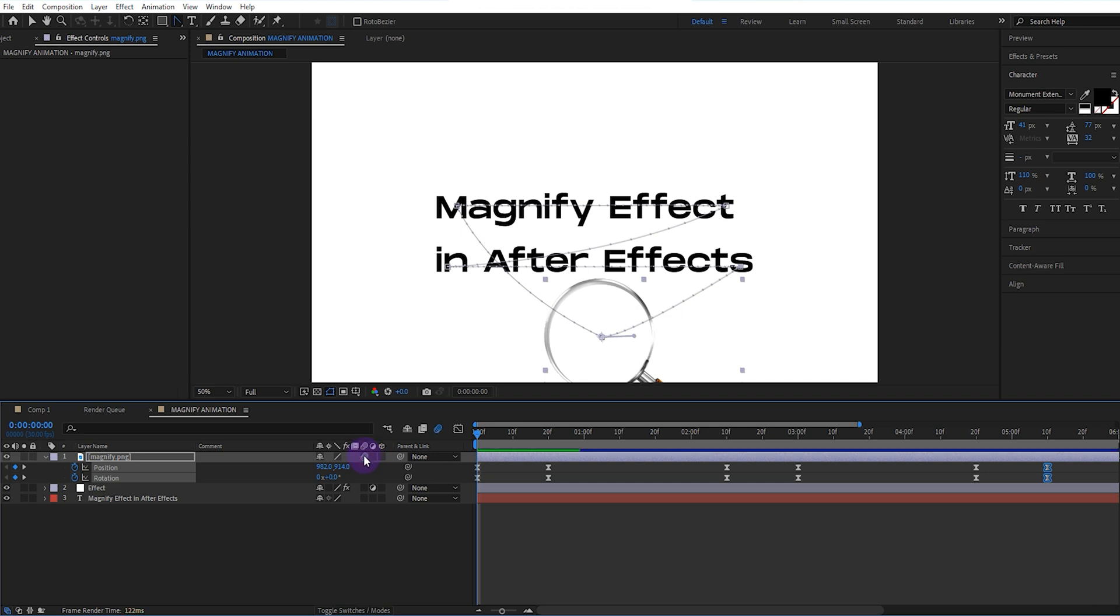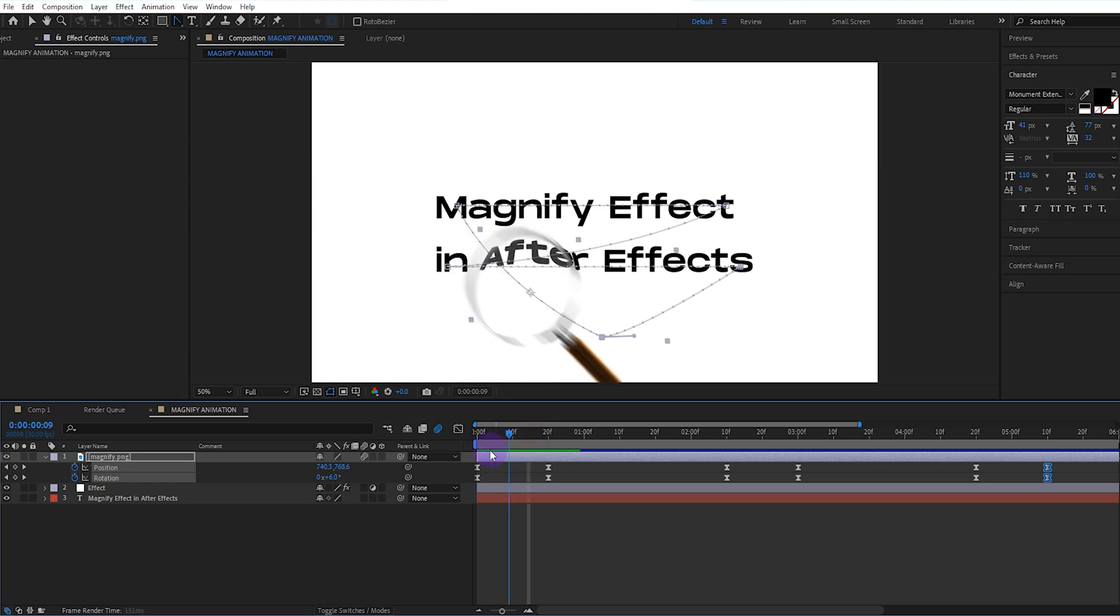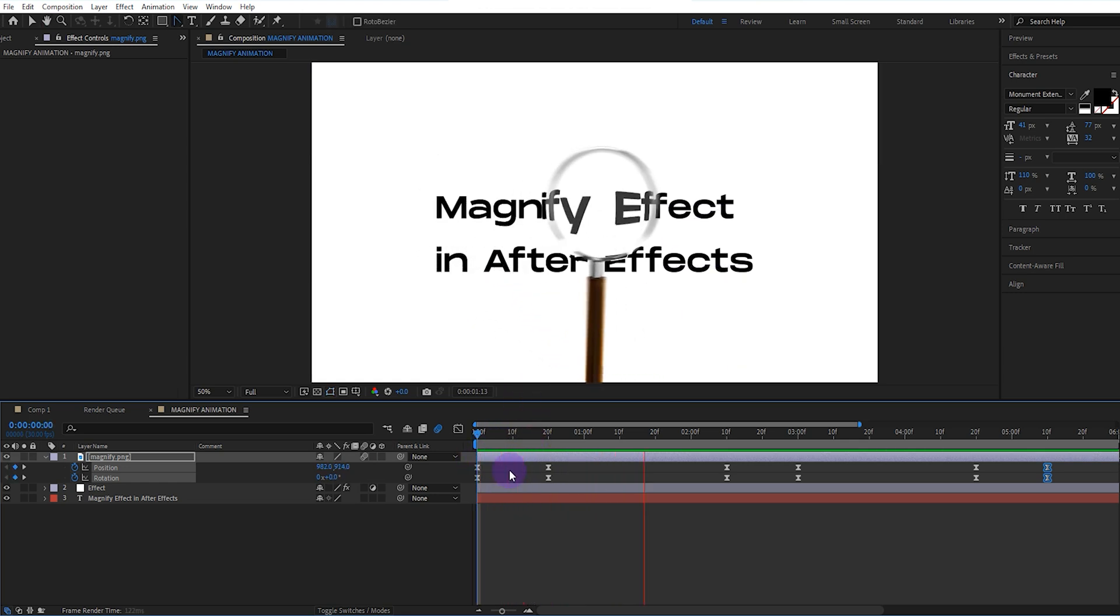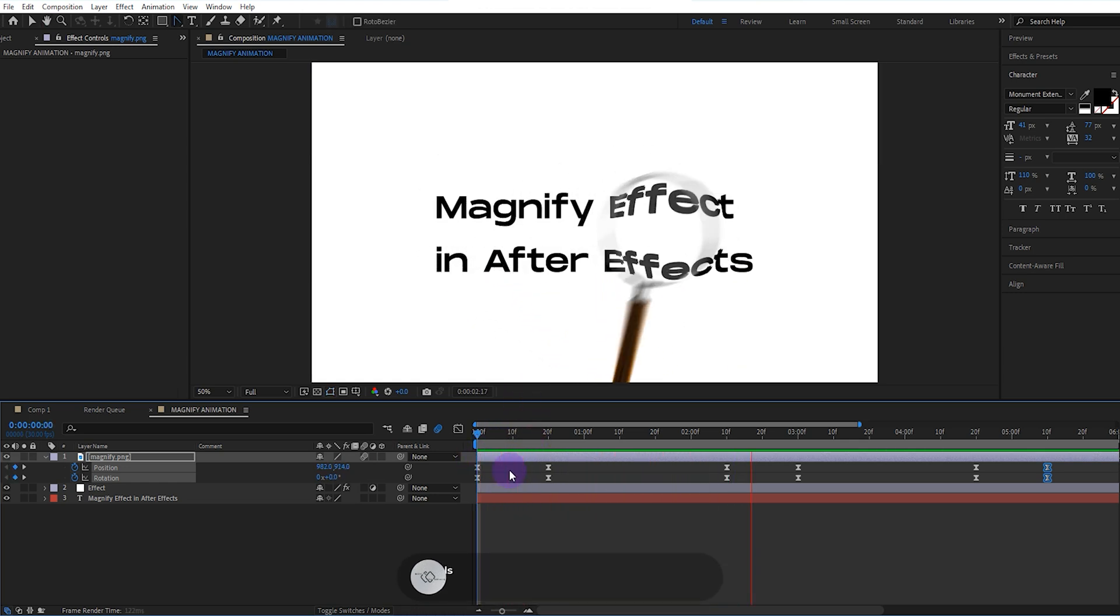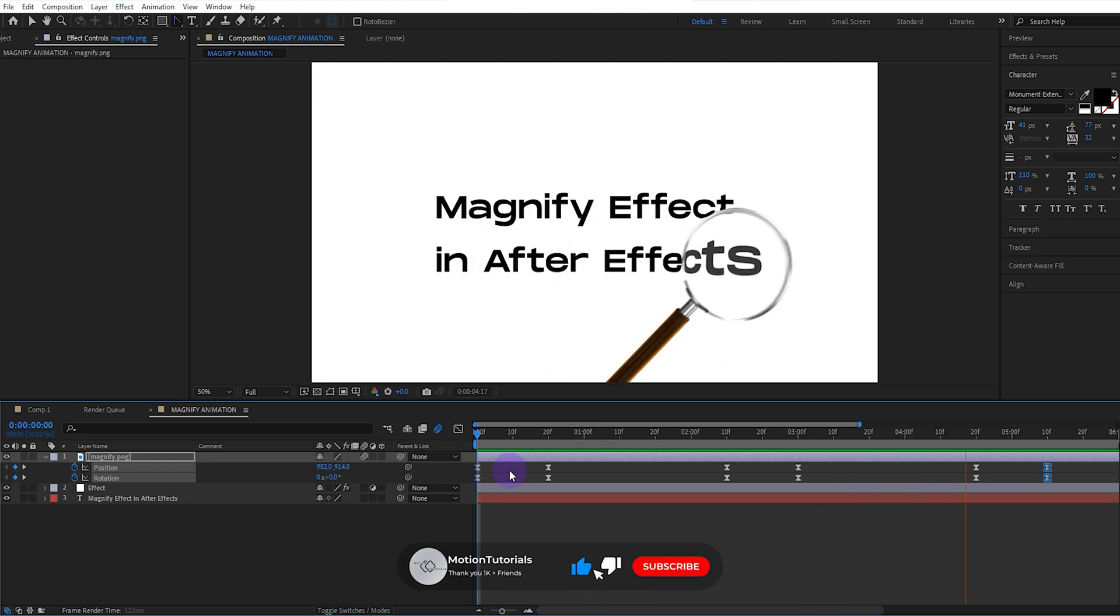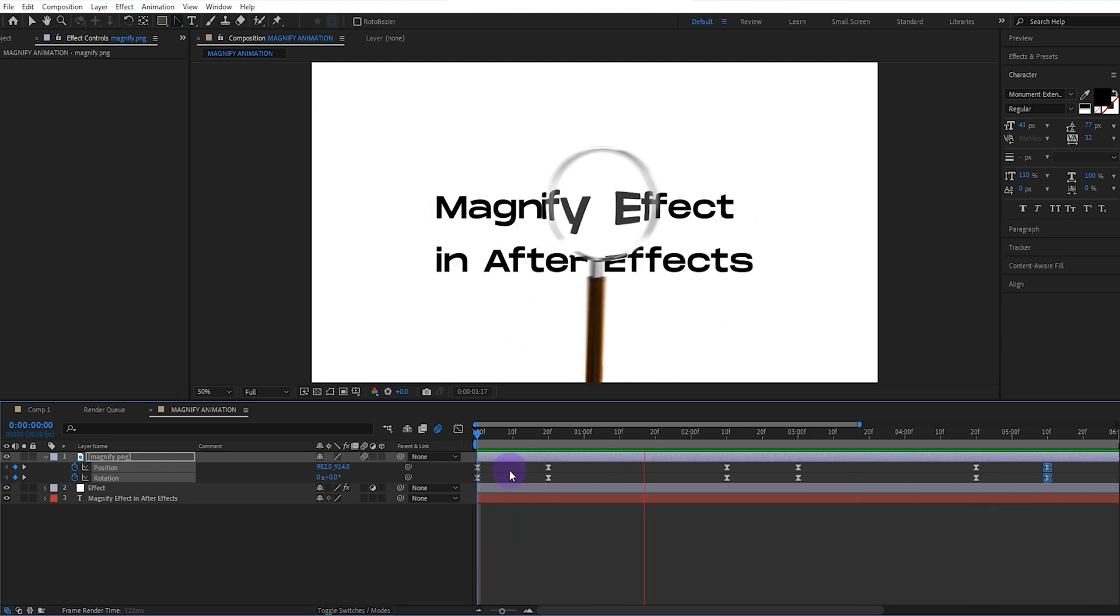But it would be better to add motion blur at the end. It looks much better like this. That's all for this video. Don't forget to subscribe to the channel and turn on notifications so that you can be informed about new videos.